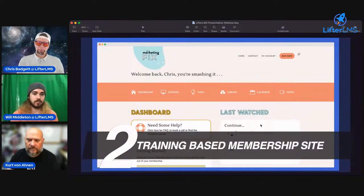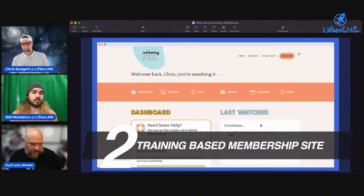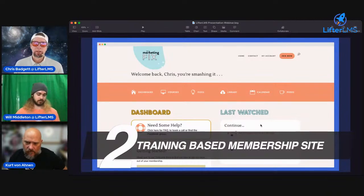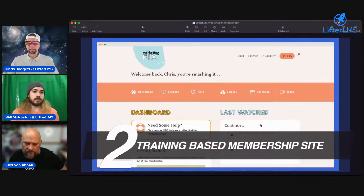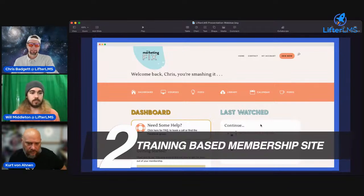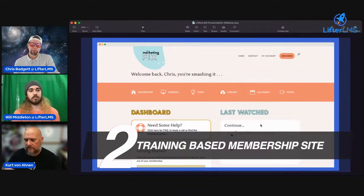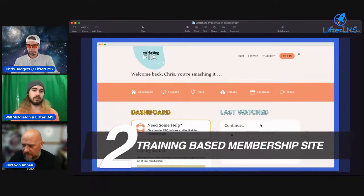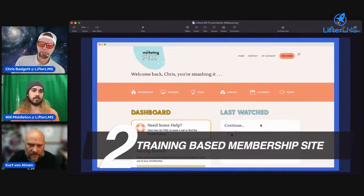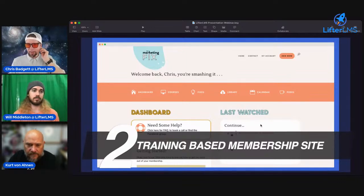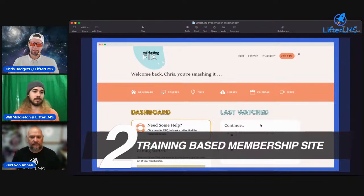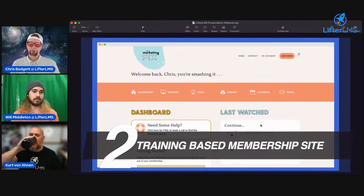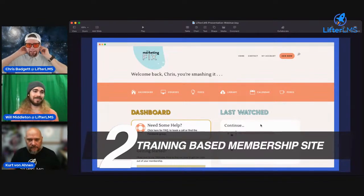The next use case is a training-based membership site. This is a site by one of our customers, Melissa Love, and she has a lot of courses in her membership site. But she also does coaching, has guest experts come and speak, a calendar of events, special PDFs and digital downloads for her people. She's negotiated certain discounts and perks for her customers — who are web design type people — and basically has a bunch of things inside her training-based membership site powered by Lifter LMS to support her niche audience.